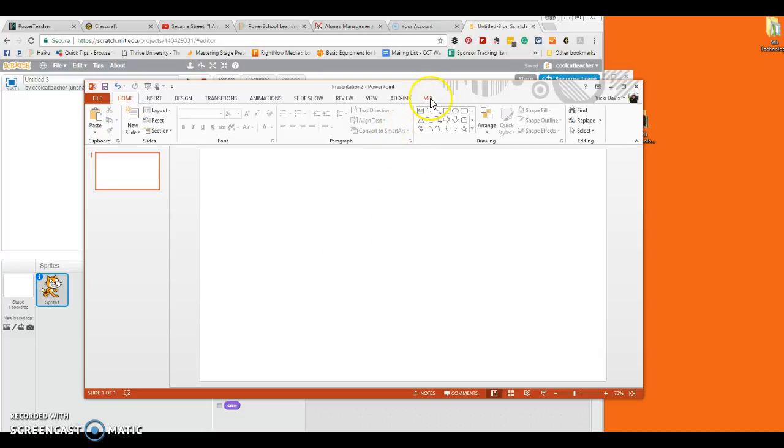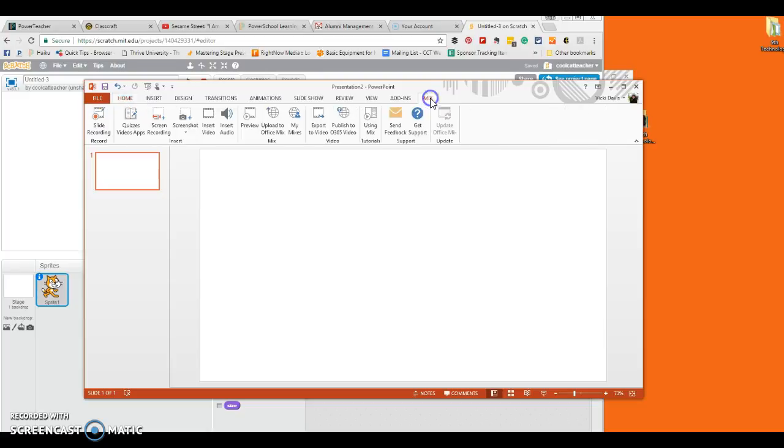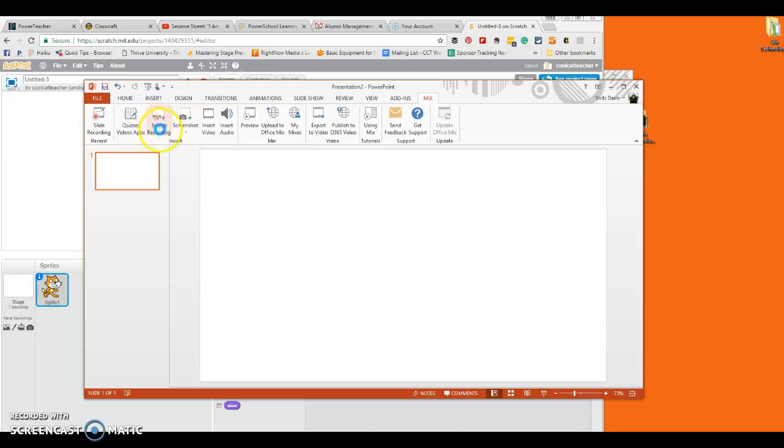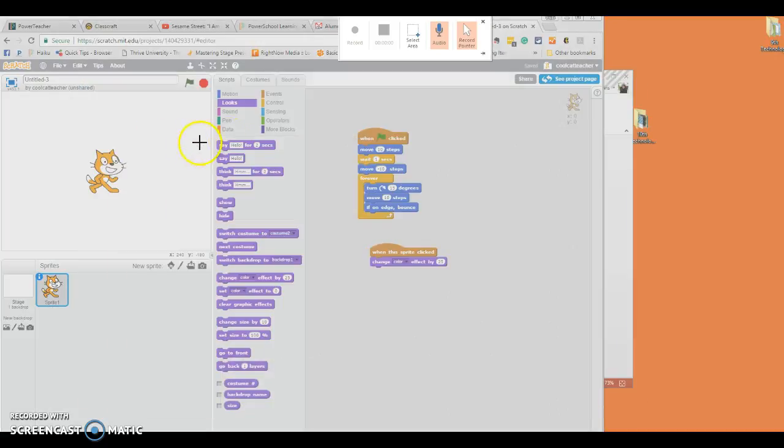So I'm actually screen capturing inside a screen capture, so hopefully this will work. But I'm going to click on Mix and then screen recording. Now when I say screen recording it should ask me where do I want to record.